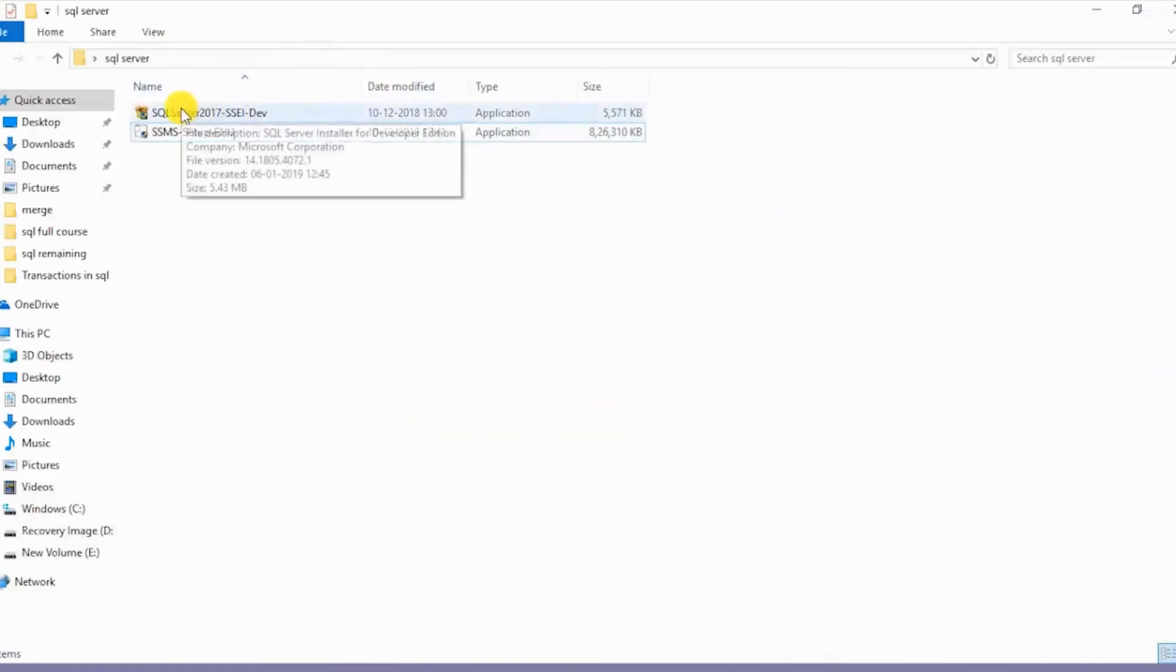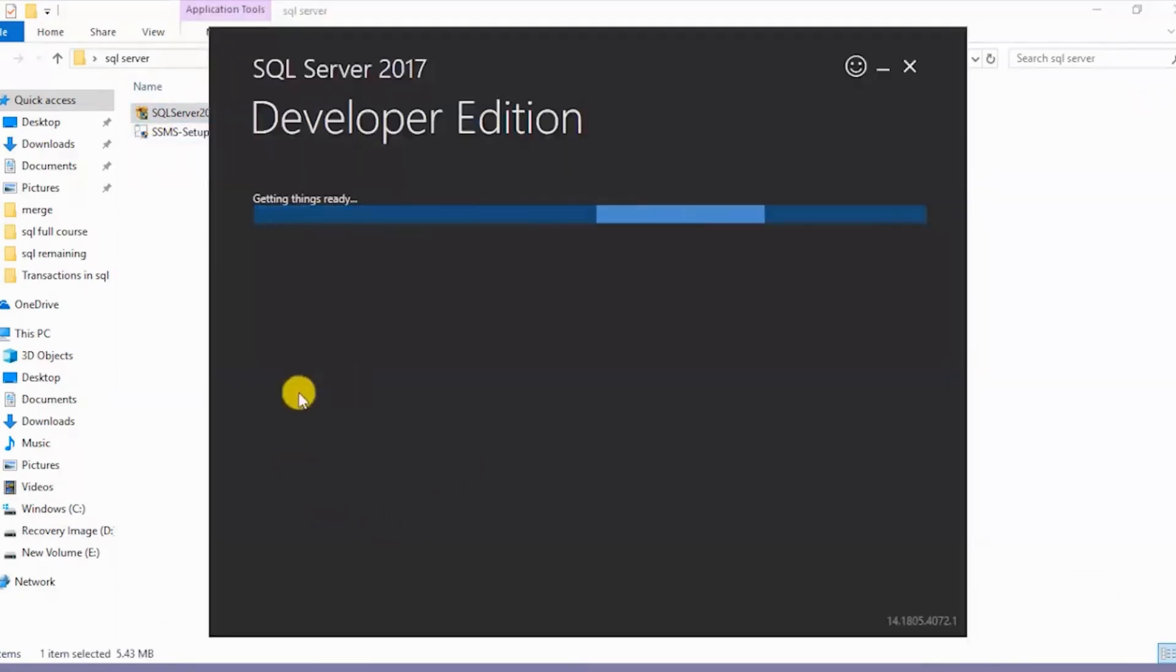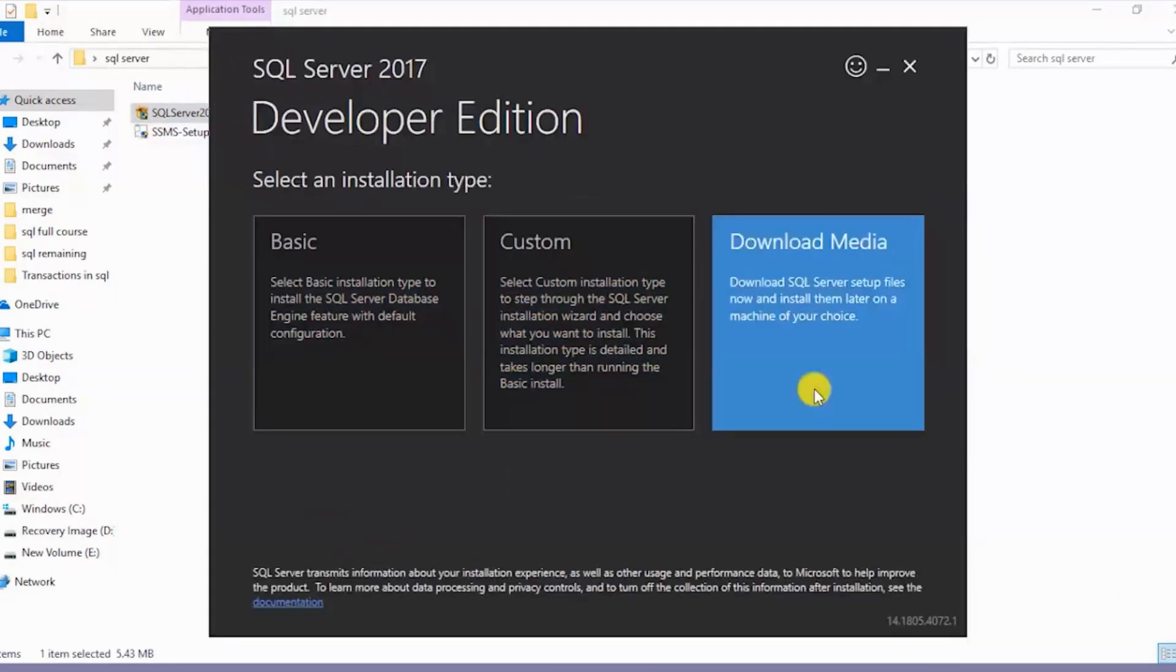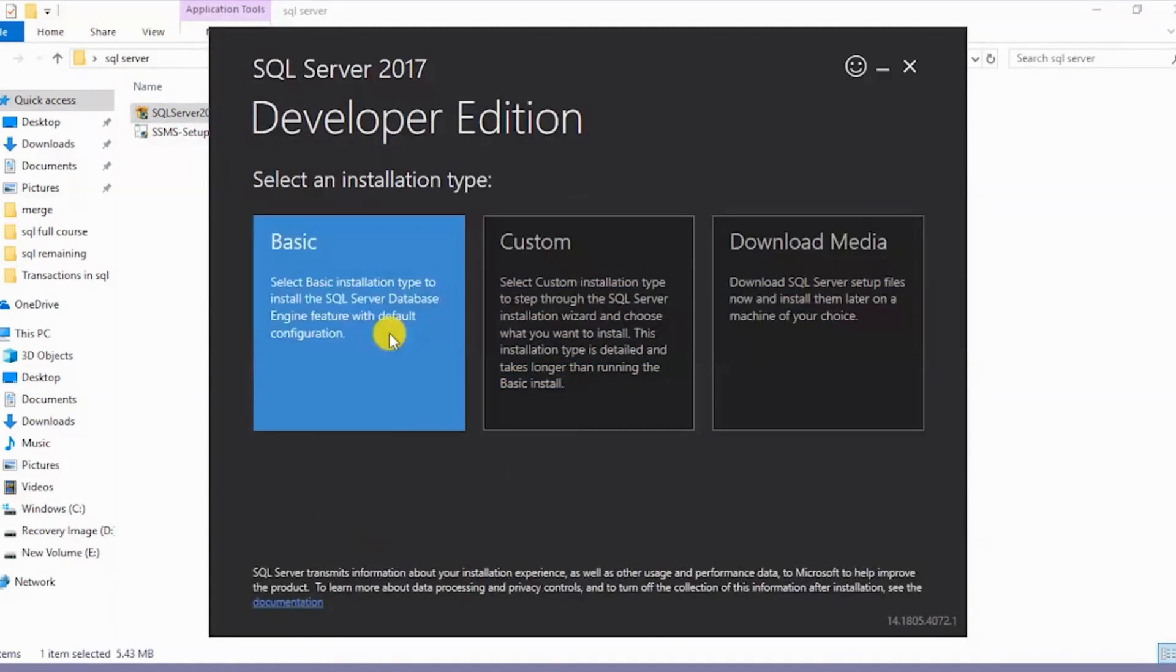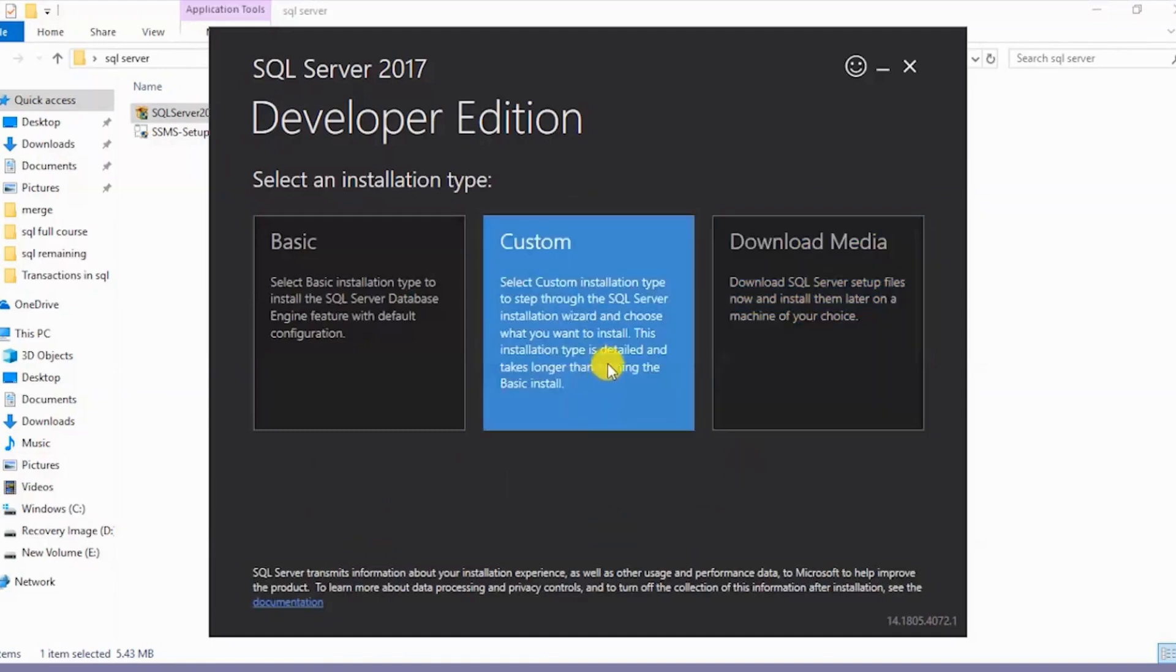Now this is the downloaded file over here, SQL Server 2017 SSEI Development. We get this window with three options: Basic, Custom, and Download Media. I'll click on Custom.